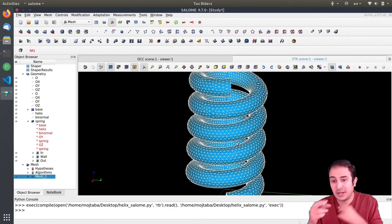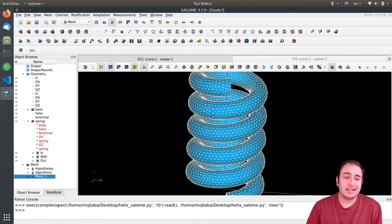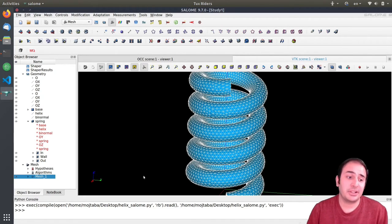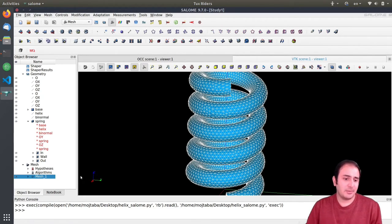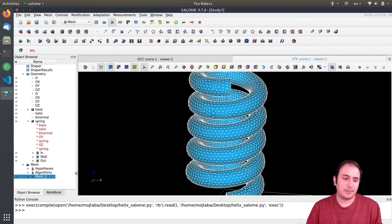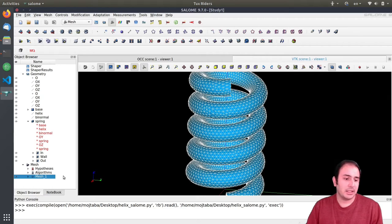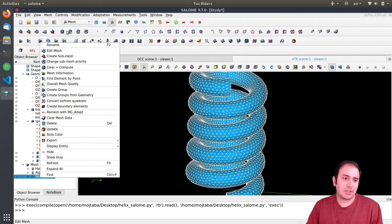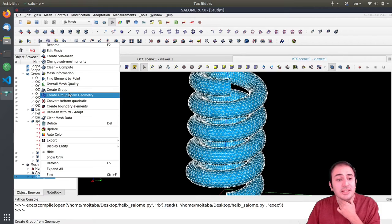It helps us to have larger time steps. We have discussed all this stability stuff in the applied numerical computing series. The last step is to create the groups on the mesh.